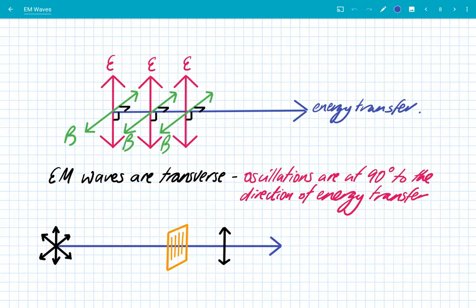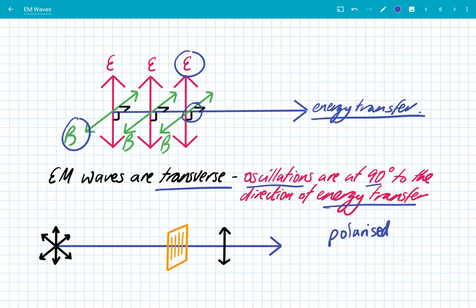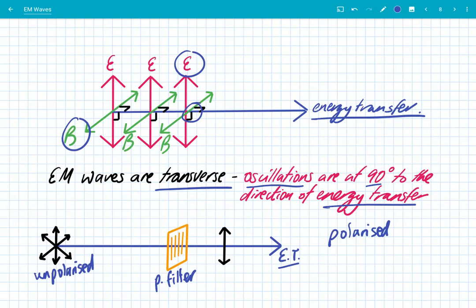As you can see from the diagram, electromagnetic waves are transverse because the oscillations in the electric and magnetic field are both at 90 degrees to the direction of energy transfer — that's our definition of a transverse wave. And because they're transverse, all electromagnetic waves can be polarized. The electromagnetic oscillations can occur in any plane at 90 degrees to the direction of energy transfer. Using a polarizing filter, we can restrict those oscillations to one plane, giving us polarized electromagnetic waves.